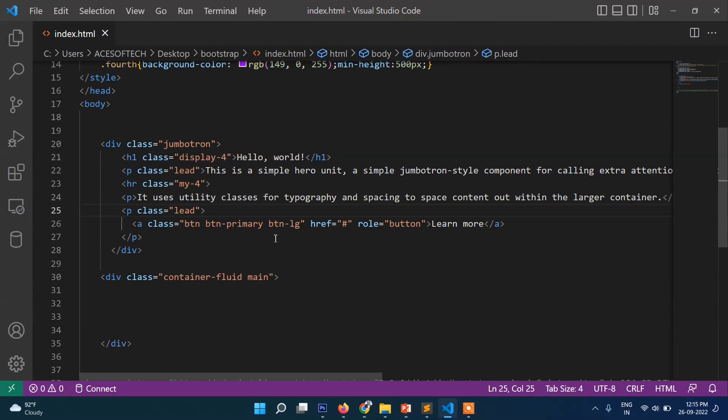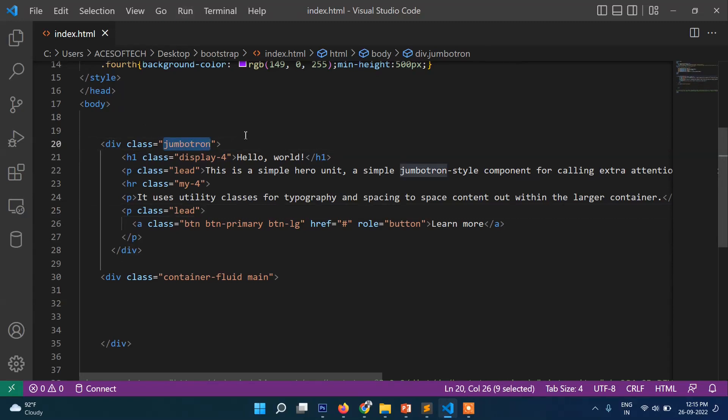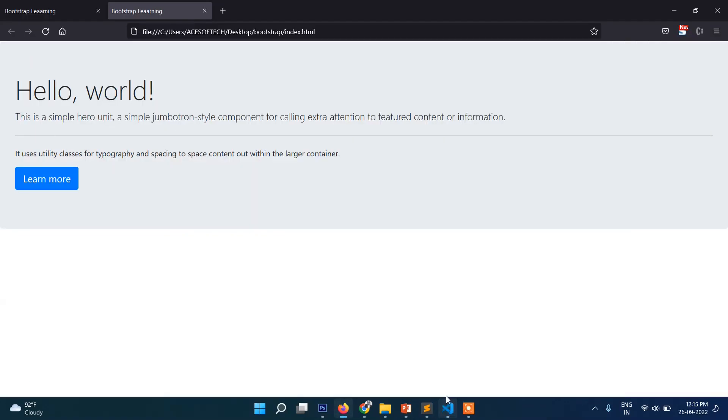Which we will cover later after this video, how the Bootstrap button class works. So in a separate video I will show you that. So the main thing is here jumbotron, the main box. So automatically you can see you don't have to write here background color, automatically it took here background color.